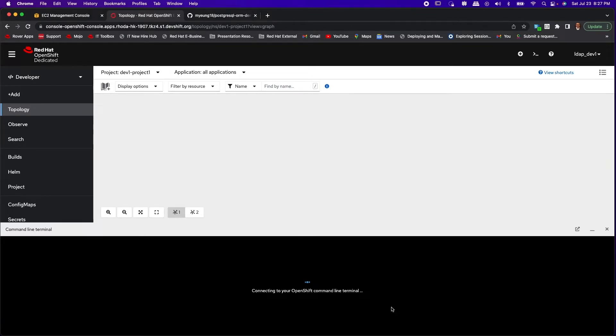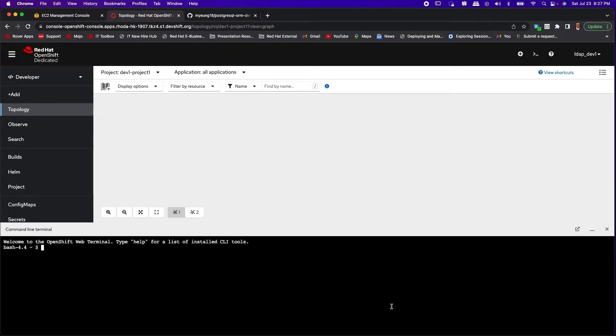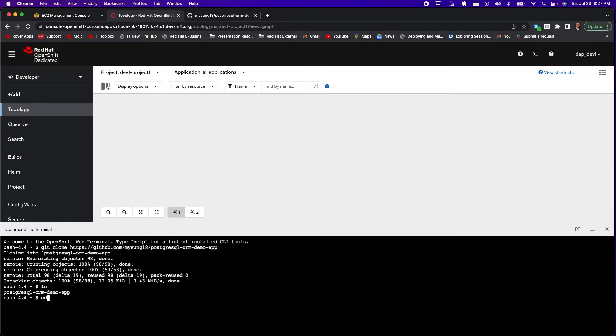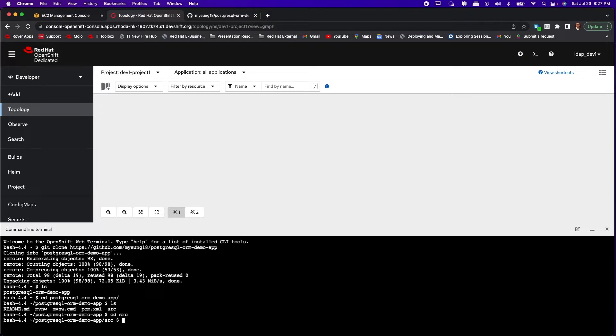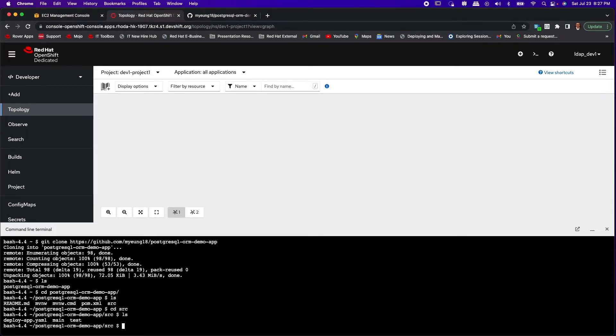Now let's open a terminal session. What we're going to do is git clone the application. We will then use the deploy app YAML file to create an application pod from a pre-built image in the Quay registry.